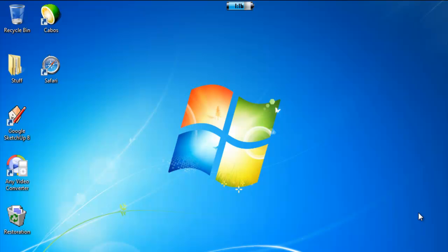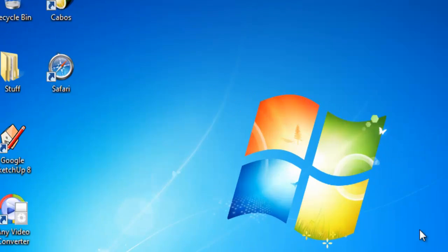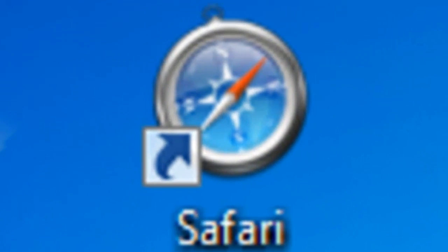This video is brought to you by Kiko. Hey guys, it's Christian from Windows Network Copper, and today I'm going to show you how to set your homepage on Safari.